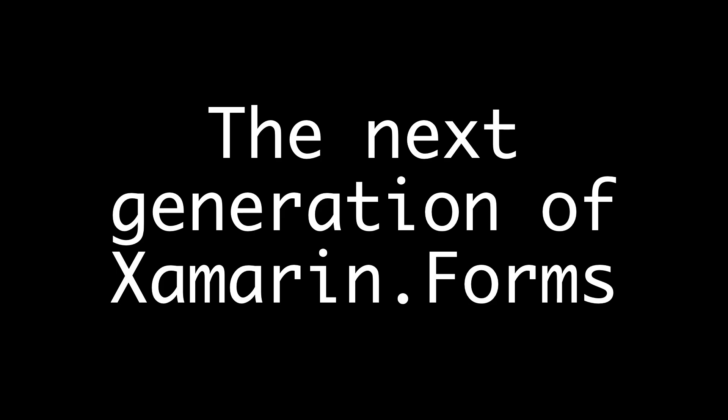That is the reason why they changed the name and also of course to align it better with .NET, because the Xamarin brand is not there anymore. Xamarin.iOS is iOS for .NET 6.0, for example. Android, we have .NET 6 Android.